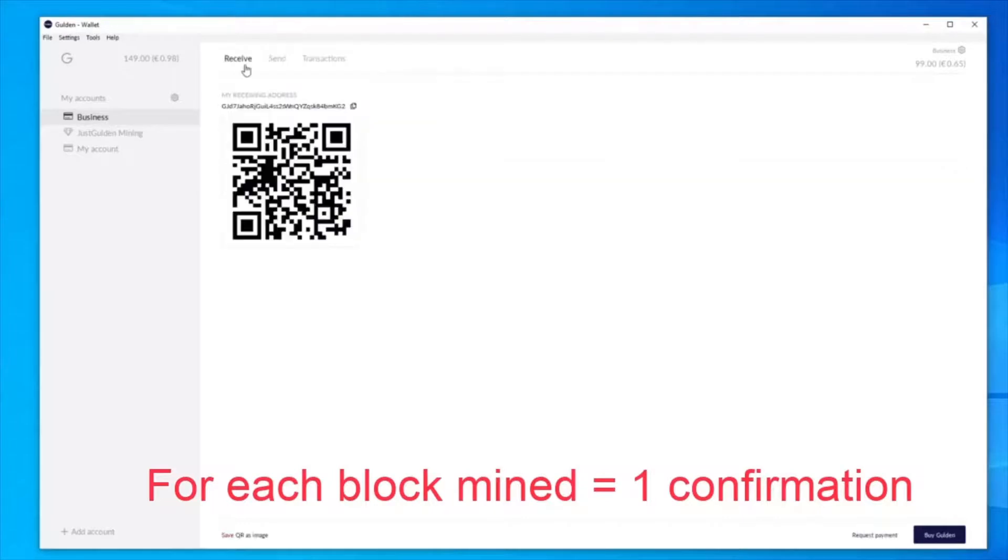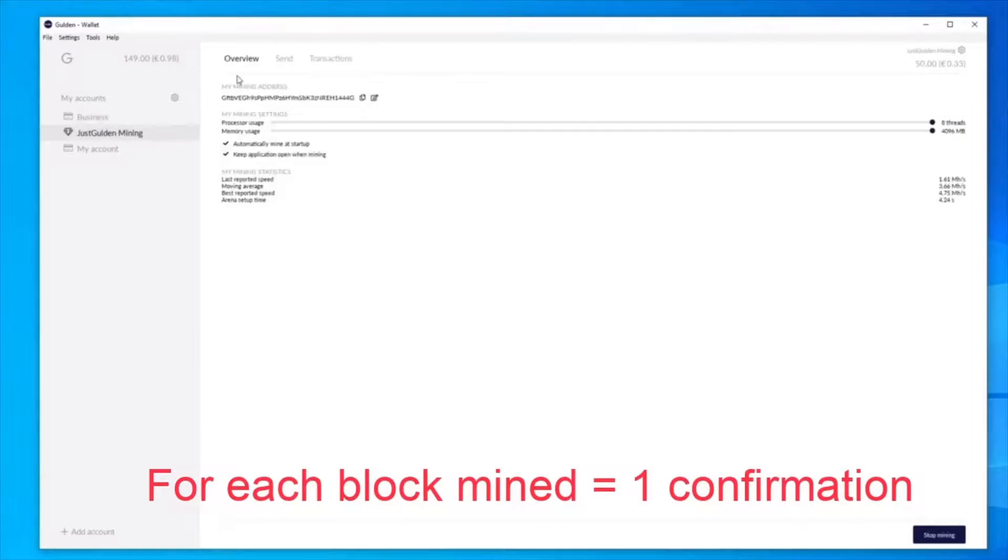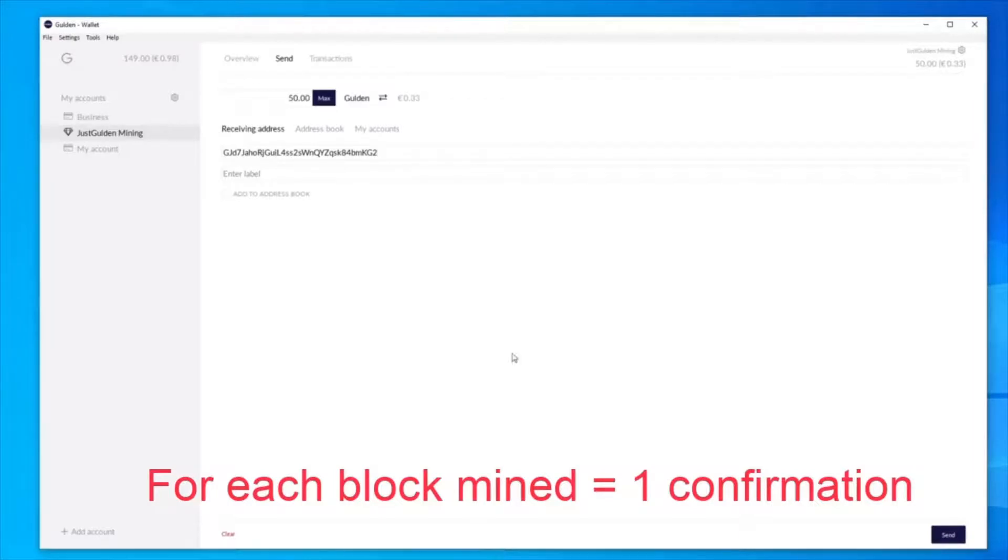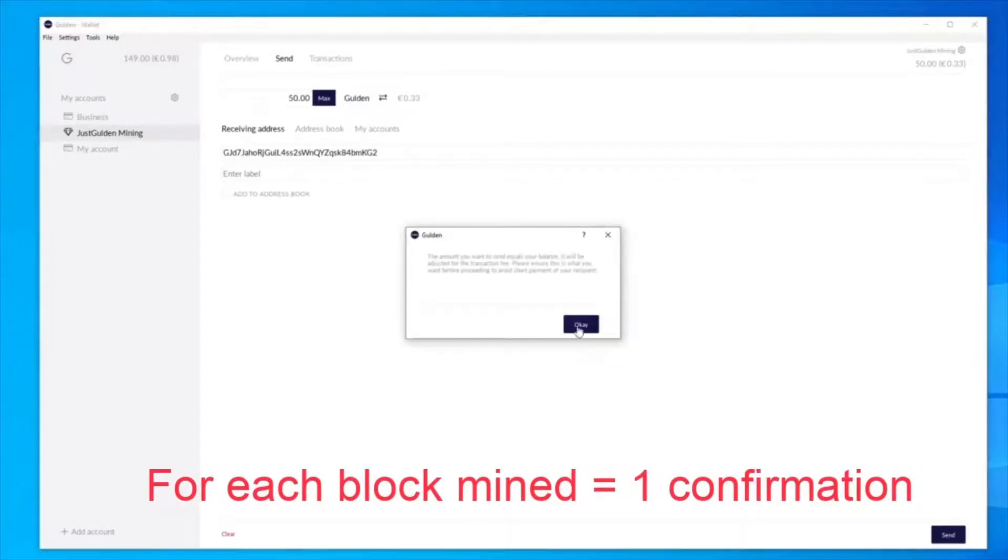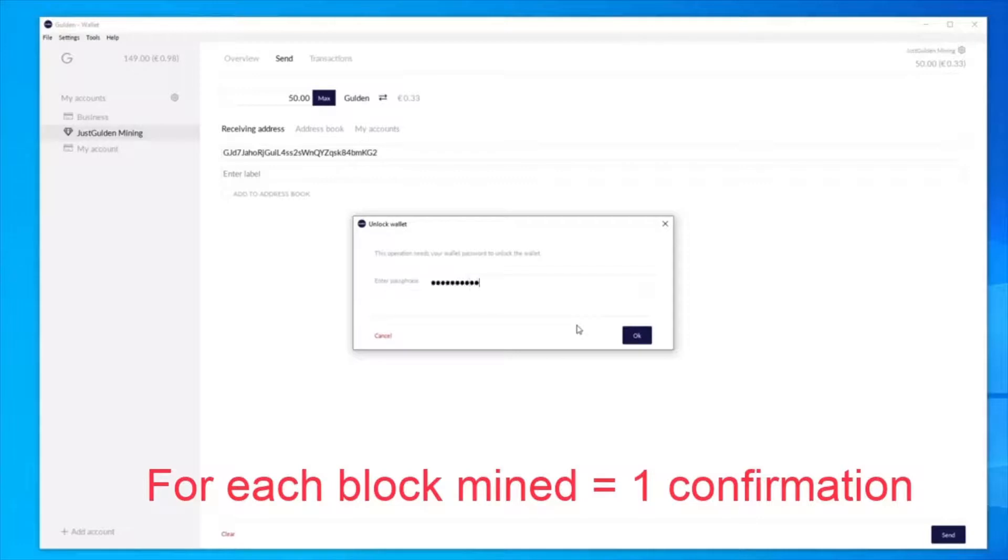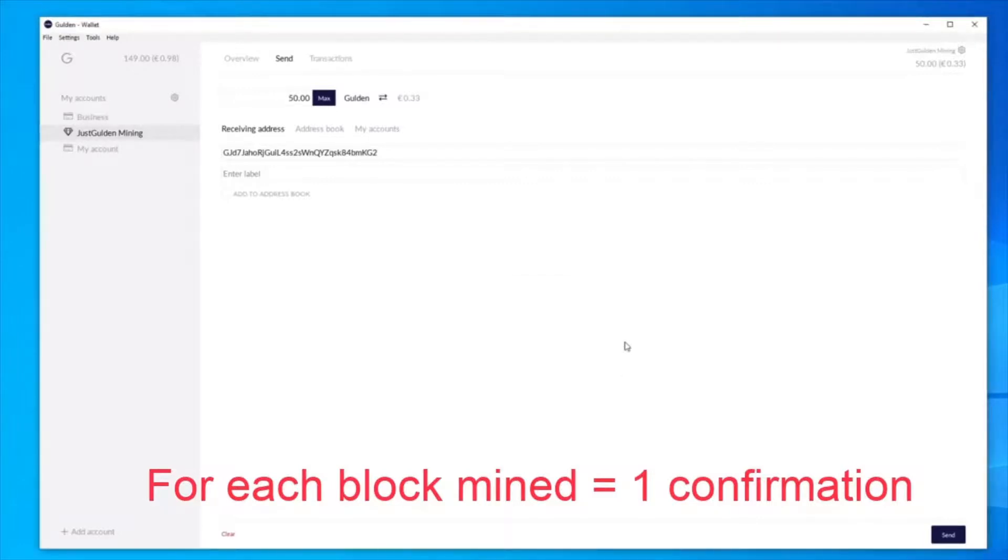So if I go to my business account, I've got to receive and then just copy the address here. Go back to my mining Gildan accounts, and then let's paste the address in here, and then max to send the 50 out. I'll just click send, and I'll put my encryption passphrase in.